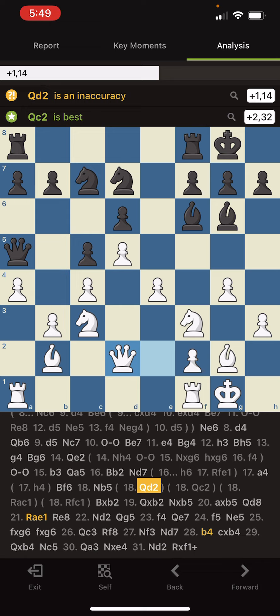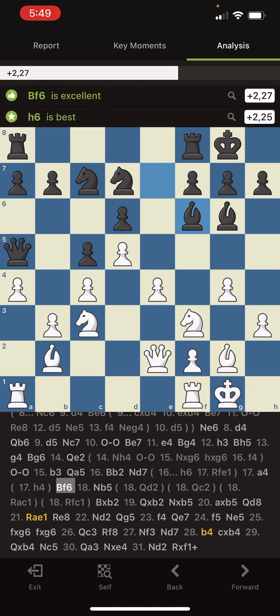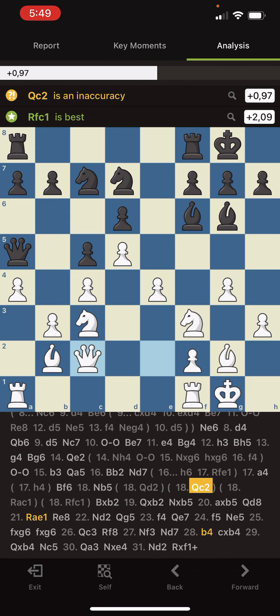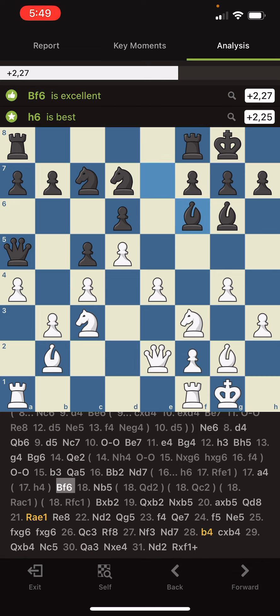And it's like, never mind — Queen d2 is an inaccuracy, Queen c2 is best. So okay, I go back and play Queen c2. And then it's like, never mind — Queen c2 is actually also an inaccuracy, Rook f2 c1 is best. So I'm like, okay fine — Rook f2 c1.